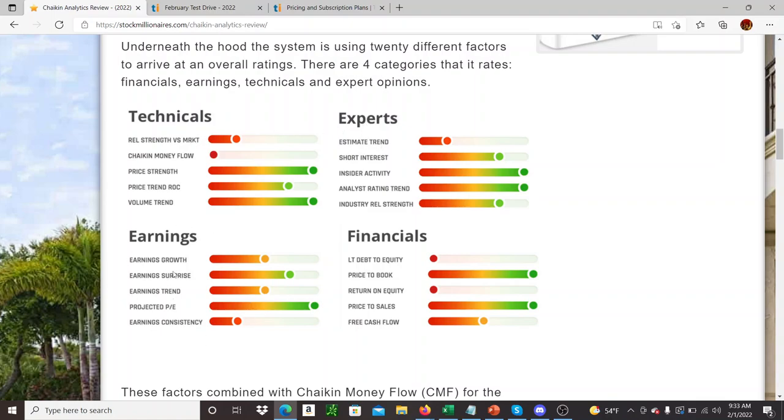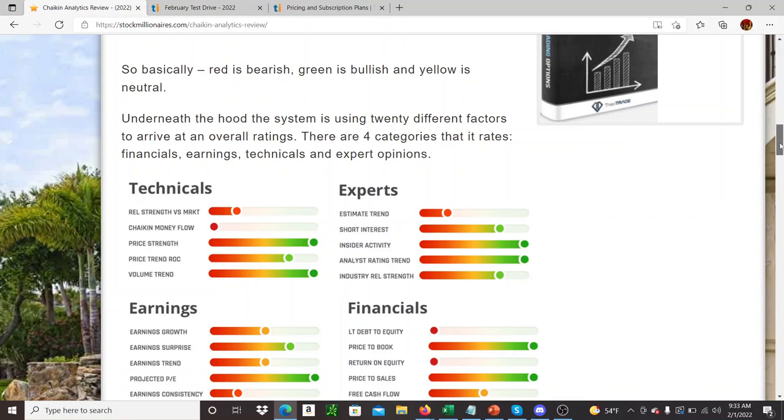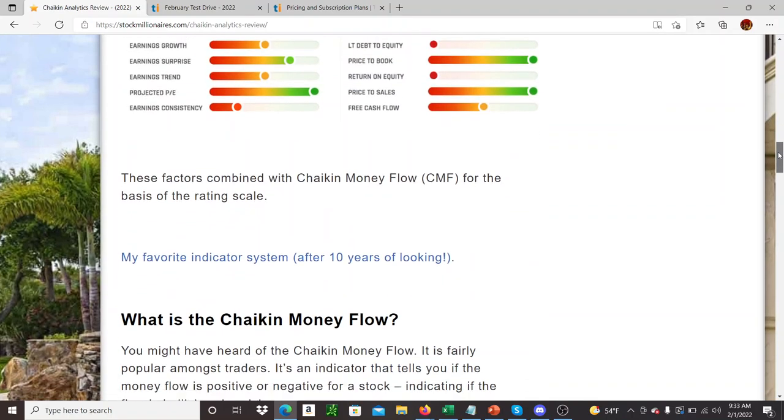So they weigh the technicals and the experts. They look at earnings, so the fundamentals. So you're really adding in technicals, fundamentals, analyst opinions, and then more fundamental stuff with the debt and equity and all this stuff. So a lot goes into this analysis. I think it took them like 10 years to come up with this system. It's not something that was just thrown together. It's backtested extensively.